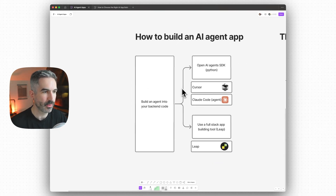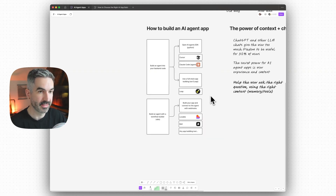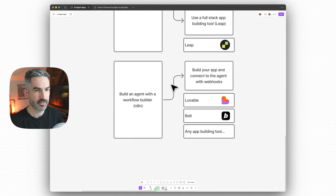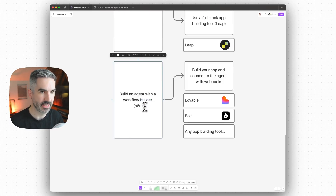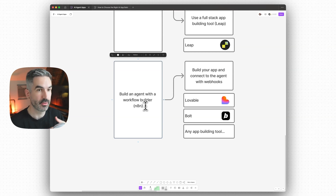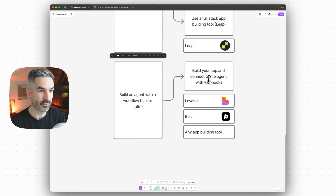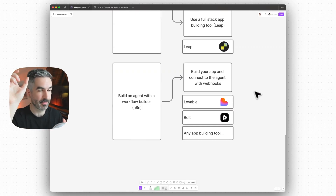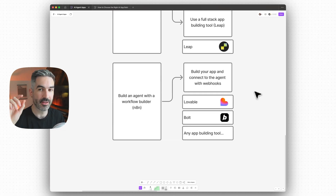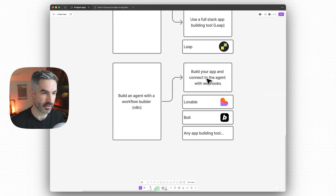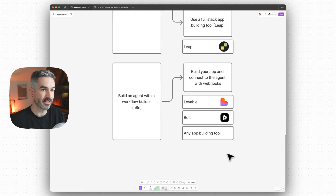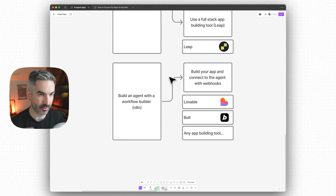When building an AI agent app, you have two routes. The first — and more simple — approach is to build an agent with a workflow builder like NAN. You can build an AI agent in NAN with instructions, memory, and tools, and set the trigger as a webhook. So you build your app, then connect the agent with webhooks. When the user submits a message in the chat side panel, that message gets sent to the webhook URL, which NAN picks up, the agent processes the message, performs tasks, and outputs something back to the agent chat. Or you can create an agent that just goes and does tasks for you.